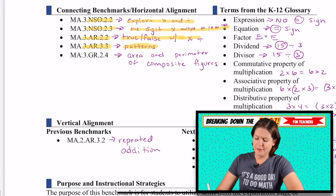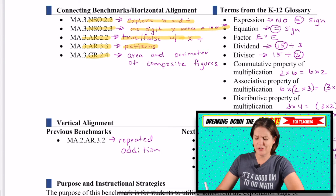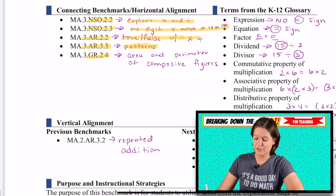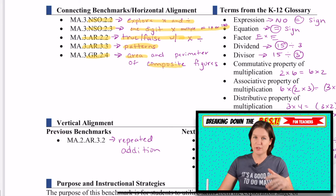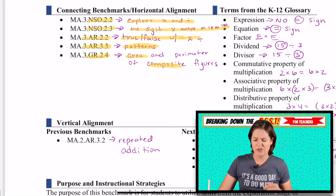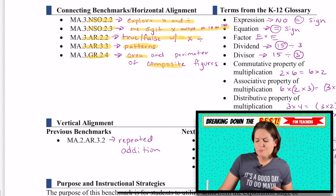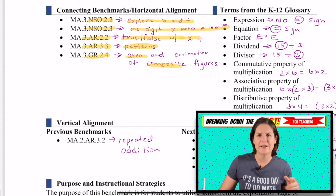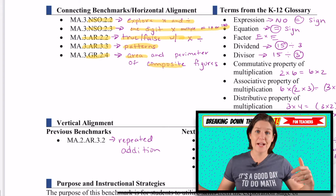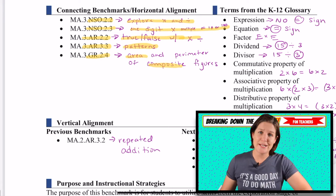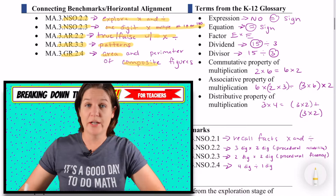3.AR.3.3 is patterns. And there should have been another area standard in there — this one they're saying area with composite figures, but I think it's GR.2.2, where area is length times width and you need to know your multiplication.